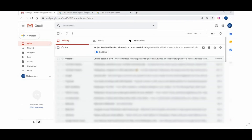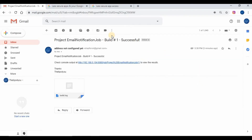As you can see, now we are able to receive the email notification from the build. We also get the link for job status and the build logs as an attachment.